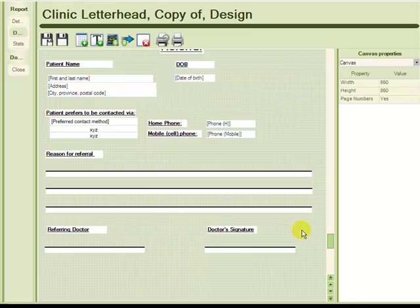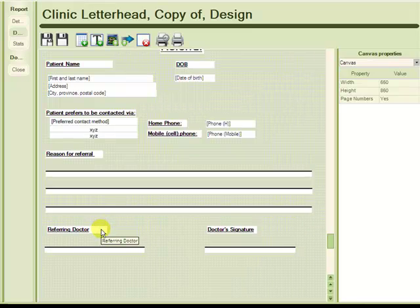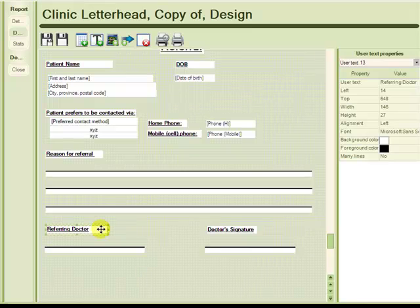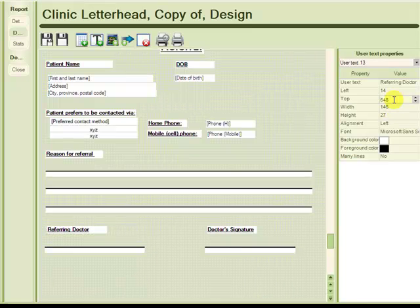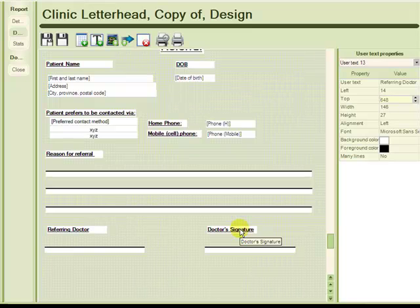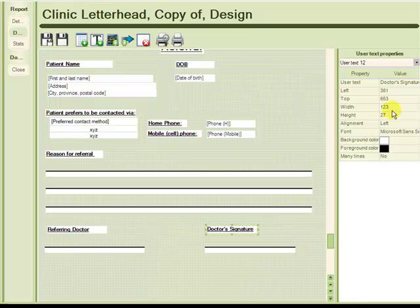And I just wanted to point out a trick for trying to get these to line up evenly. If you eyeball this right now, they look like they are pretty even. But a better way to check is to click on the data marker and then use the user text properties. Now what I am looking for in this case is where it is in relation to the top of the page. So here I can see that it is at 648. And if I go to the doctor's signature text header, I see it is at 653.